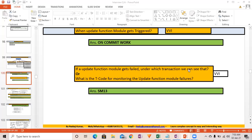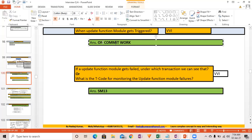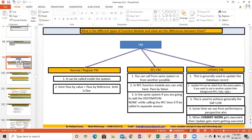Two important facts about update function modules: first, they're used to achieve SAP LUW; second, they only get triggered when COMMIT WORK is executed. This is a very frequently asked interview question — remember that update function module execution is triggered by COMMIT WORK.